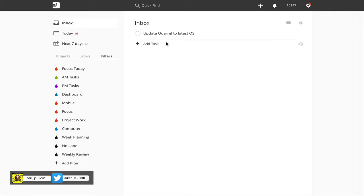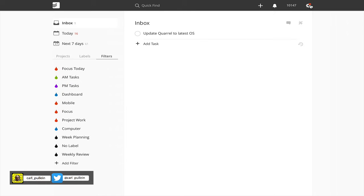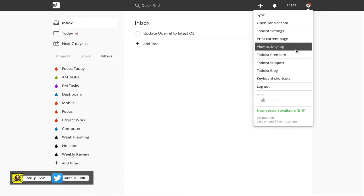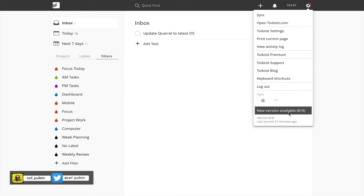This is just a small minor update that from time to time Todoist does. If you look up here in your top right hand corner, you will see the gear icon has a little red dot or label on it. If you click on the icon and go down to the bottom, you'll see new version available 819. I currently have version 818 and we have version 819 now.